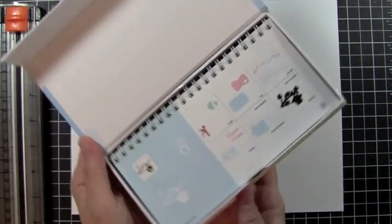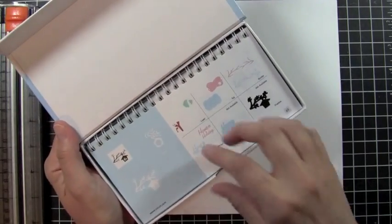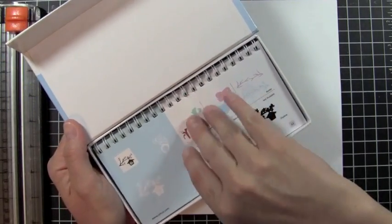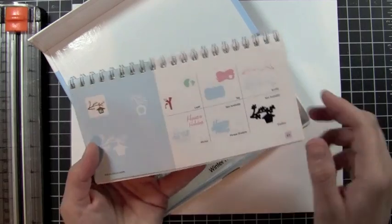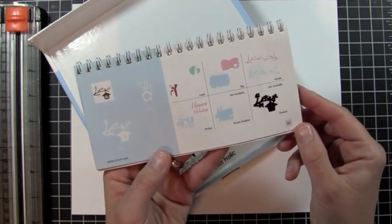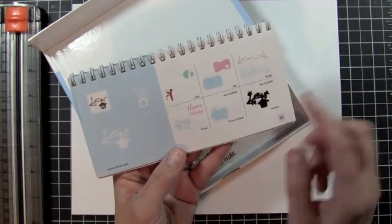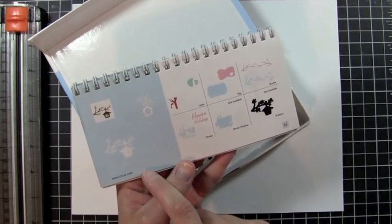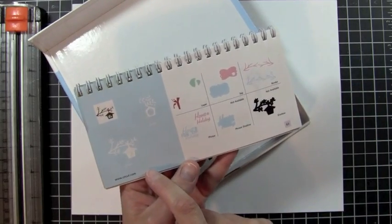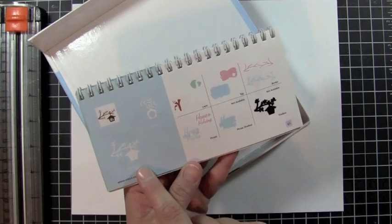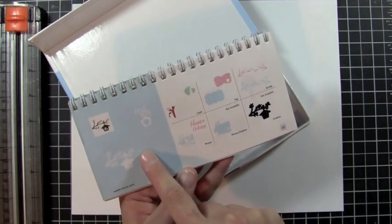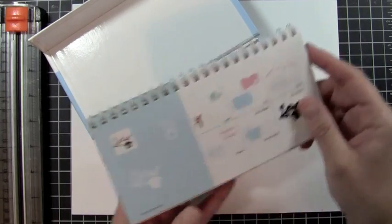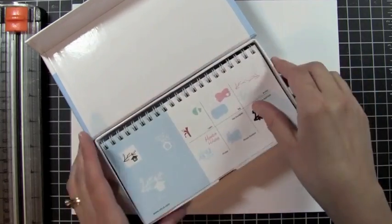I cut everything out for this at four inches. I cut out the bird feeder and all the layers for this at four inches. So let's get started putting our card together.